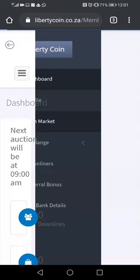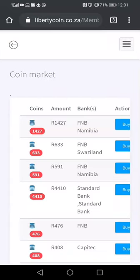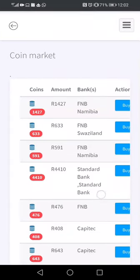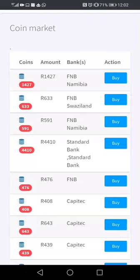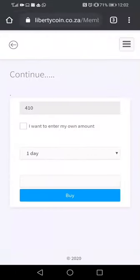Once in the auction, you can actually select the coins that you want to buy. In the market, we want to look for coins which are worth 1500, so we're going to click the ones which are labeled 4410. We click here and we're going to enter our details.